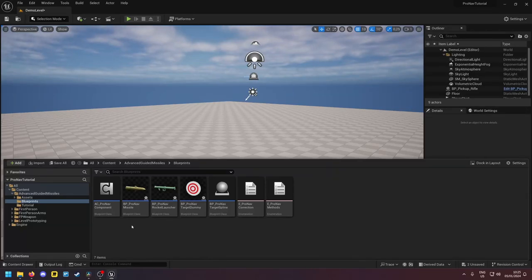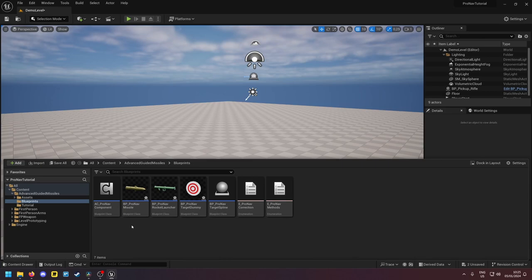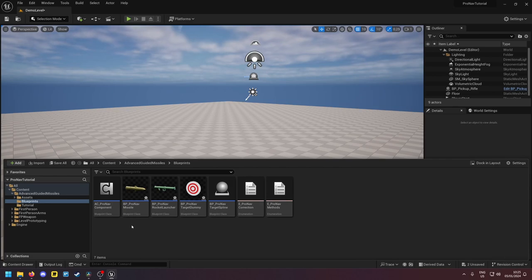Hello, in this video I will show you how to set up and work with the AC ProNav component. This component is the most important part of this asset pack because it controls any missile that it is attached to.